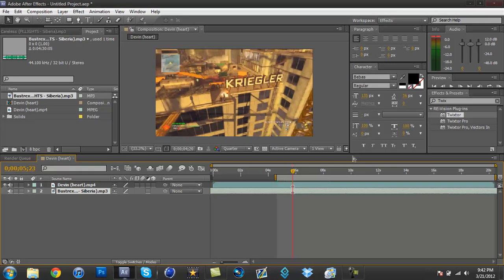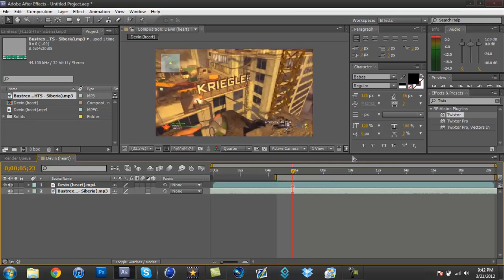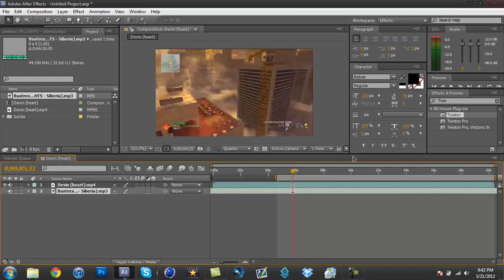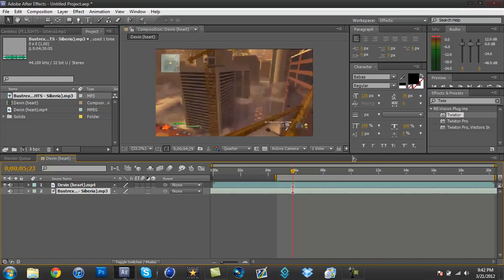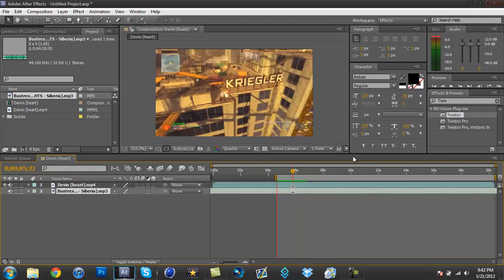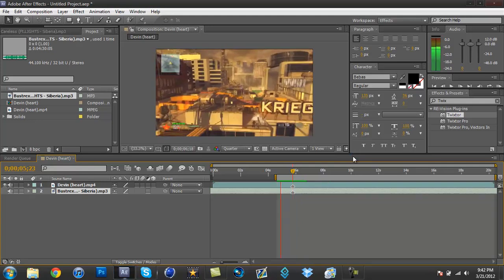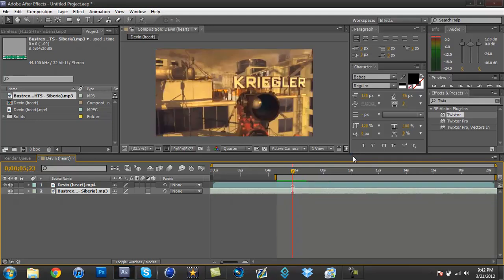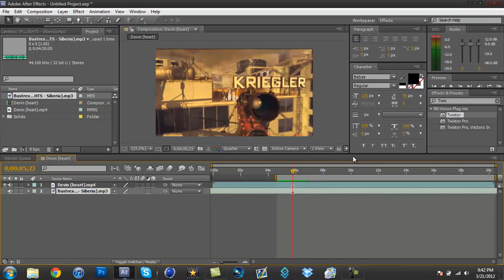Oh my god this is gonna take forever. Okay it didn't. Okay now I can RAM preview that. Make sure that's synced. Yeah that's synced.